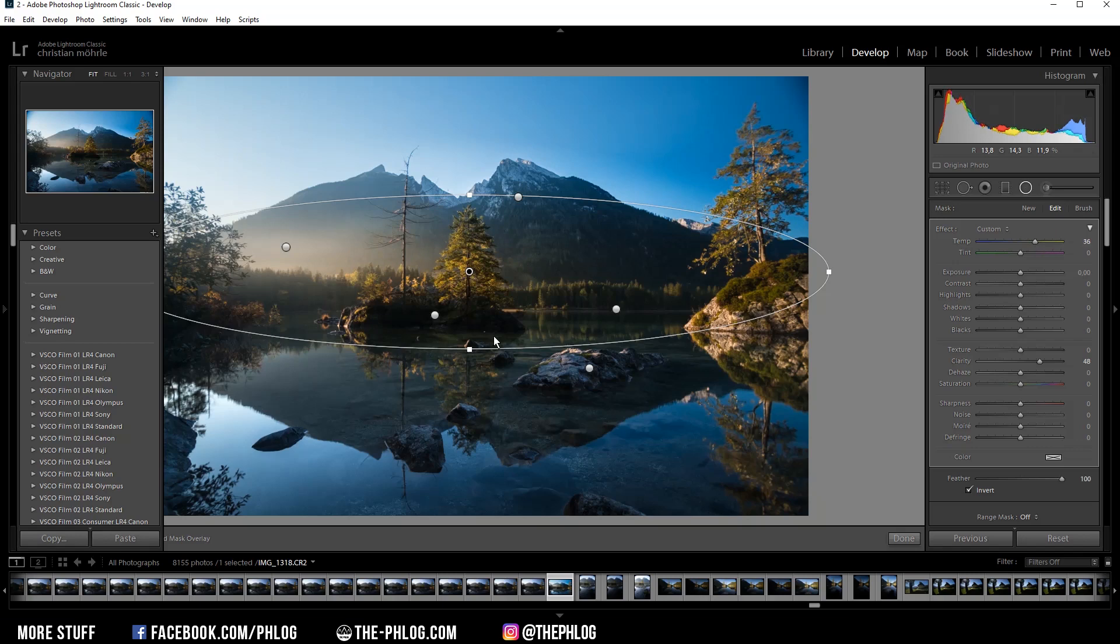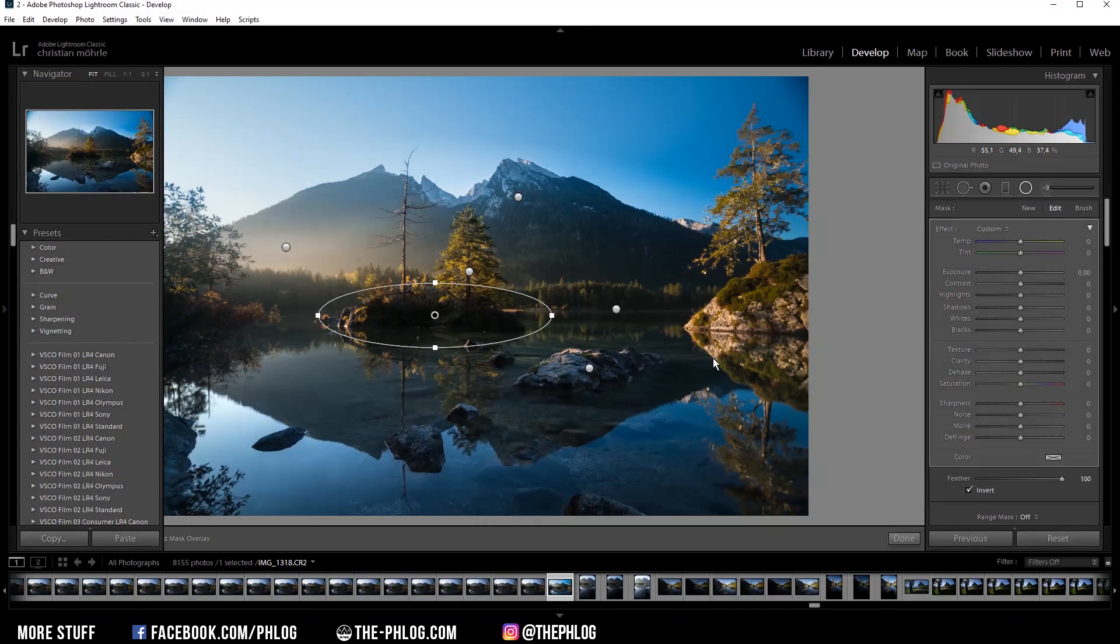This way we get some nice sunlight in there. Then let's also work on this little island in the center of the image. Right now it's super dark, but don't worry, we can fix it by simply increasing the shadows.